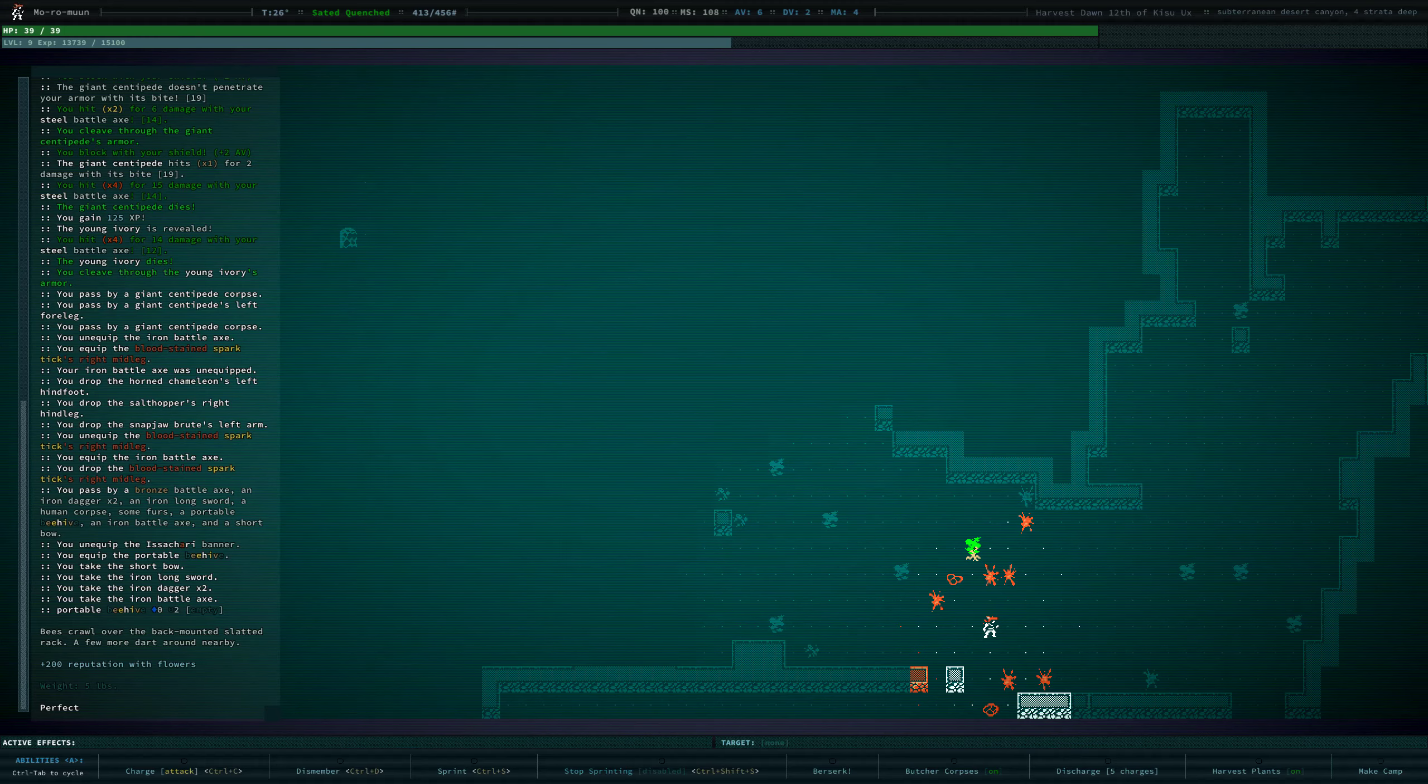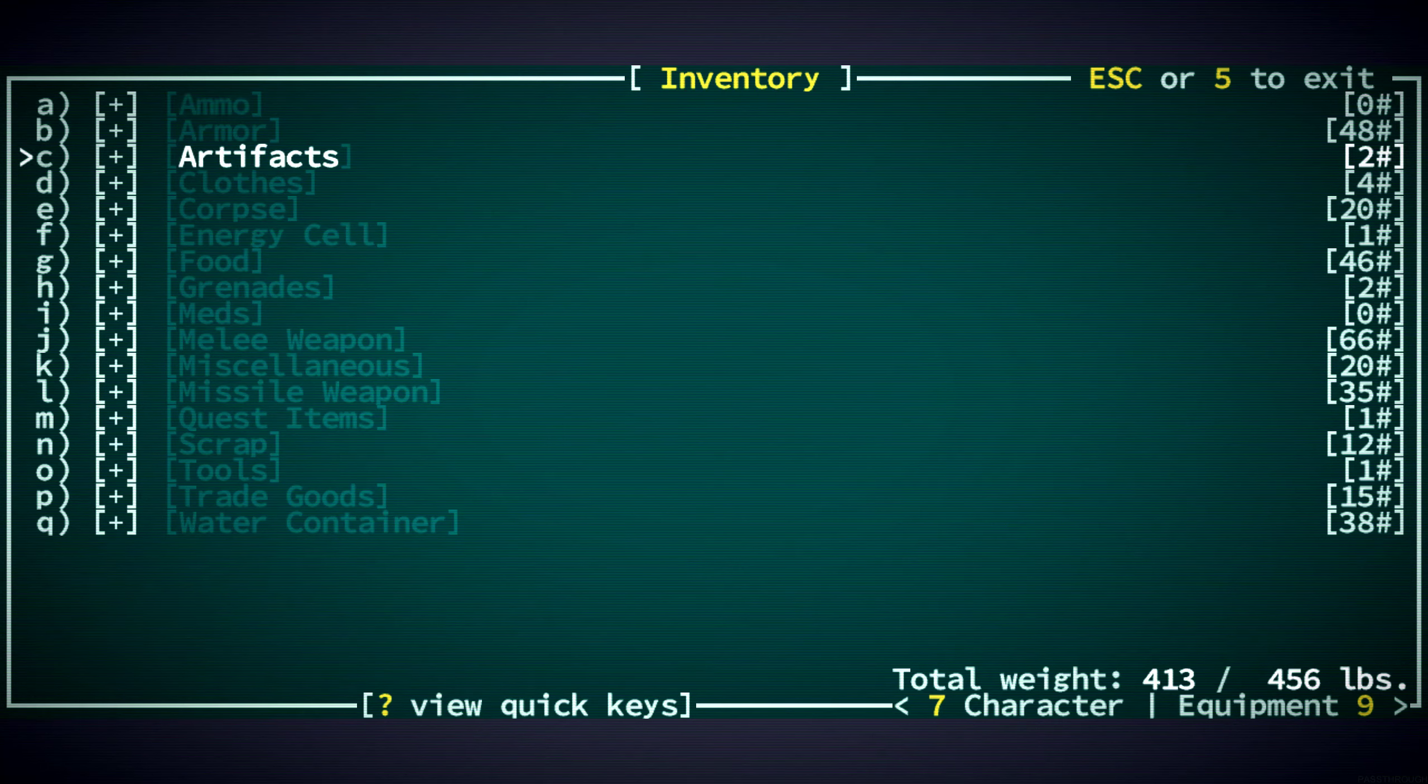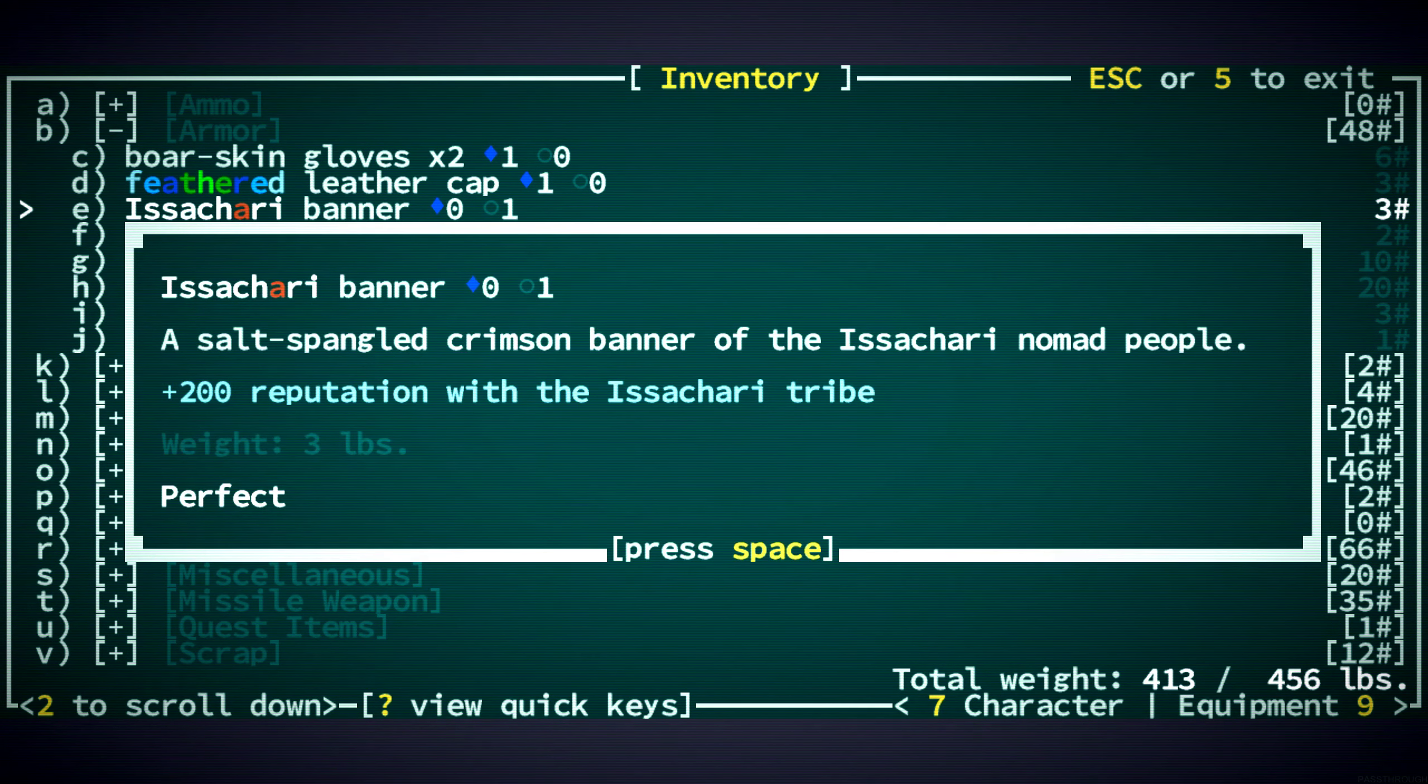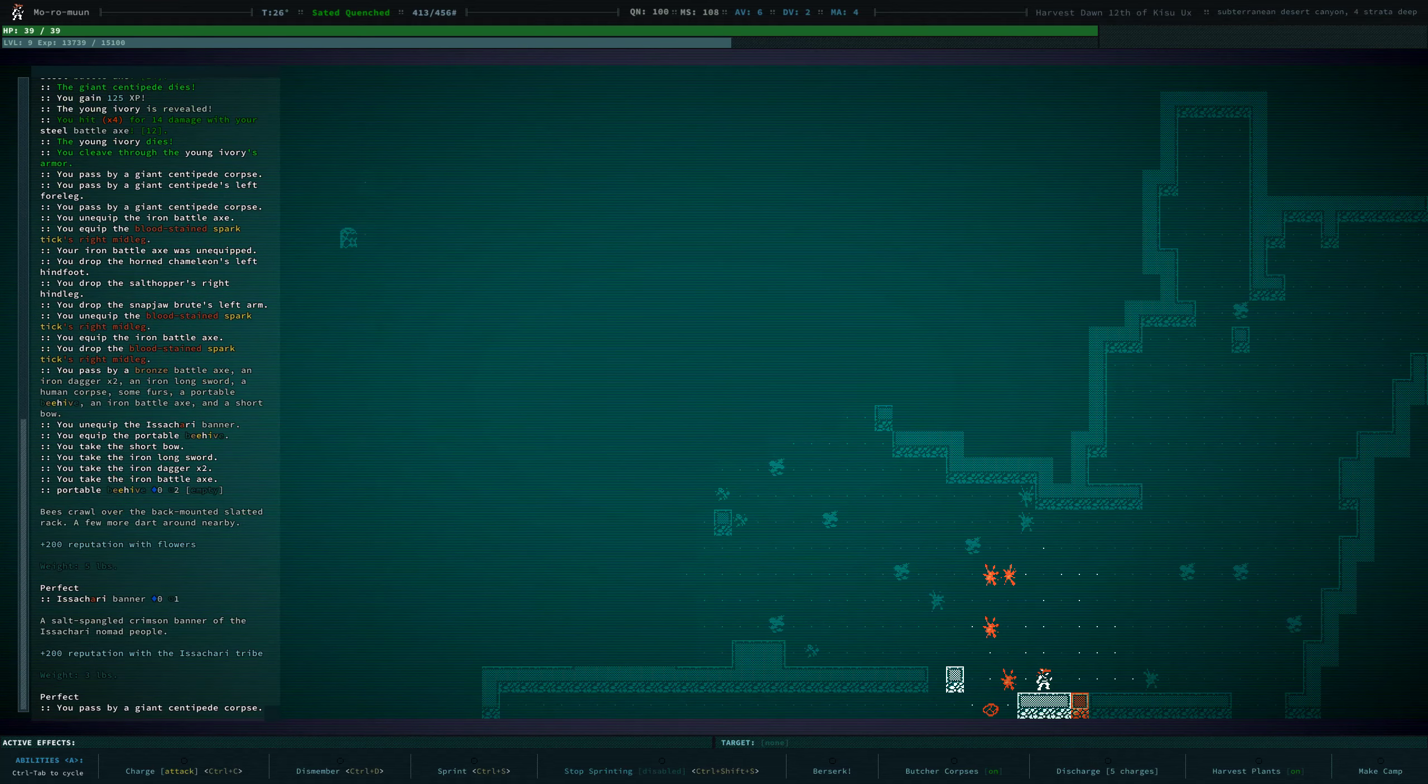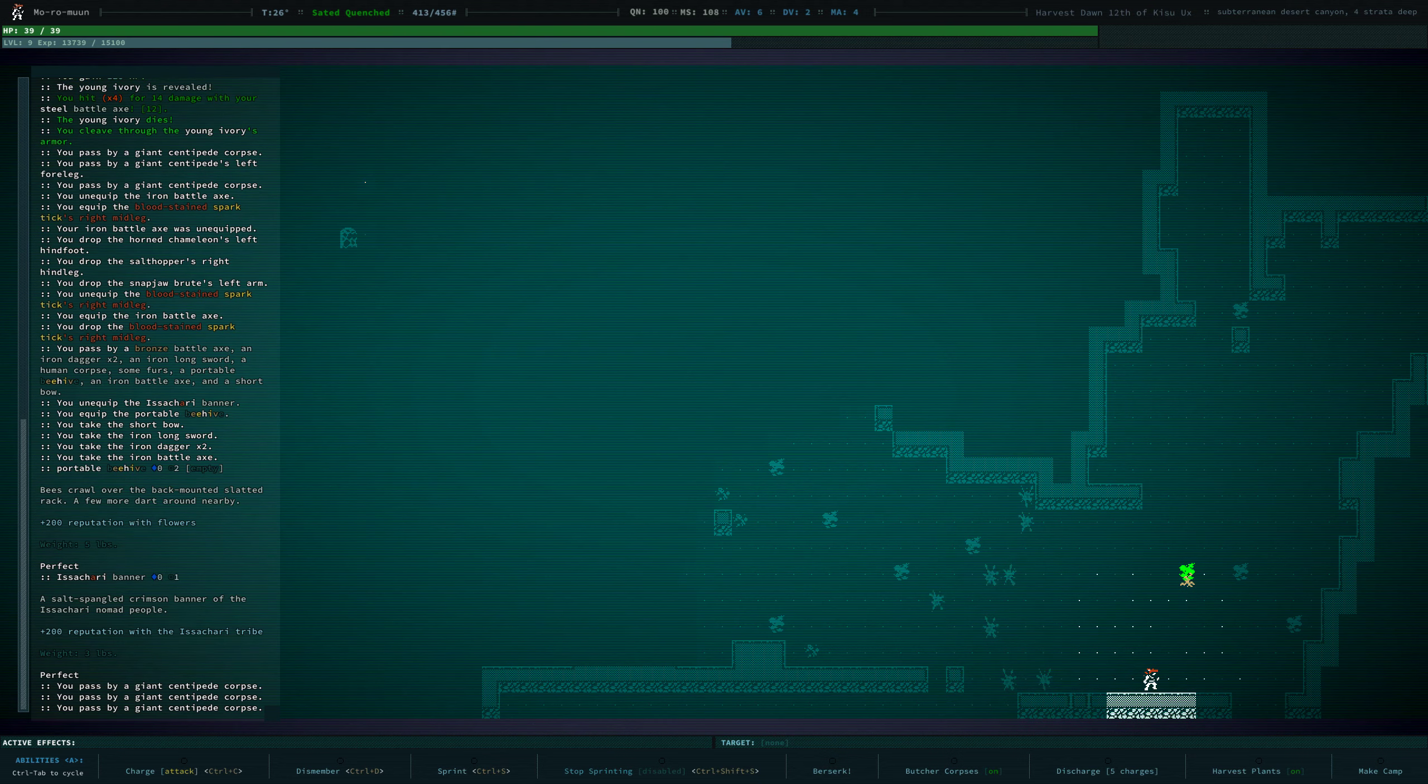Let's... Pour. This menu's getting bigger. Okay. Now we have two empty water skins. I think I could pour this honey into a water skin. Nice. And it gives us Repetition with Flowers. Bees crawl over the back-mounted slatted rack. I like it.